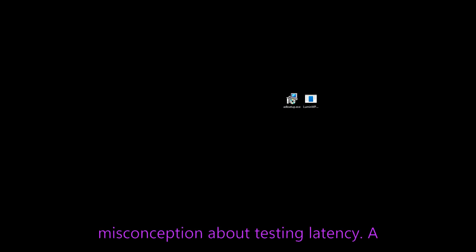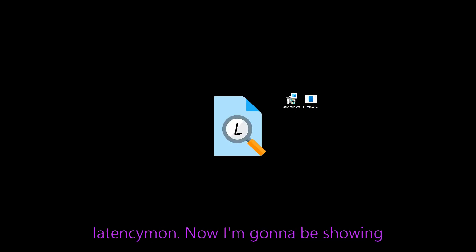Now before we get into that, I want to go over a couple things. One of those things is a common misconception about testing latency. A lot of people use inaccurate tools, the most popular one being LatencyMon.